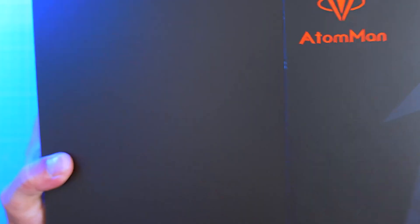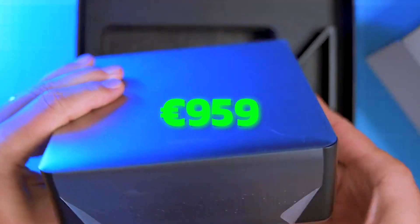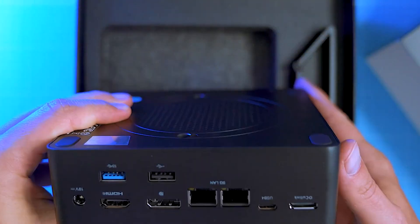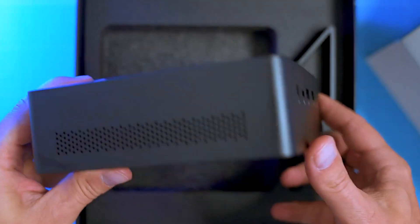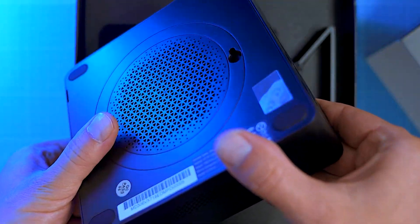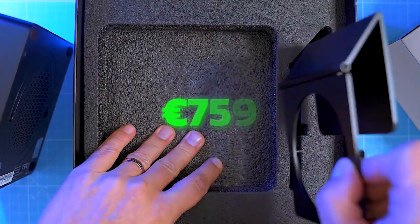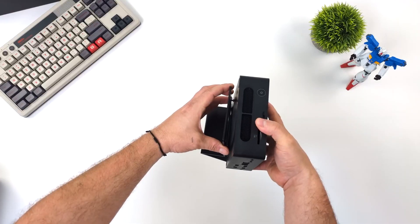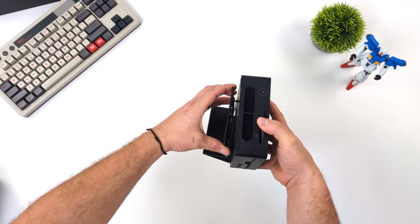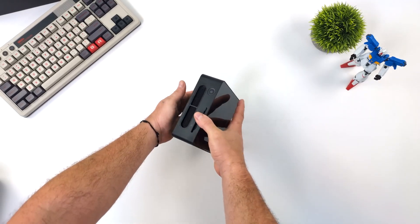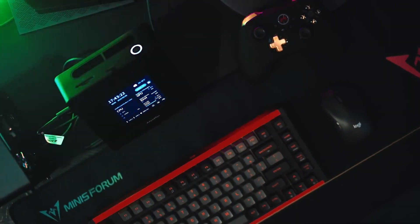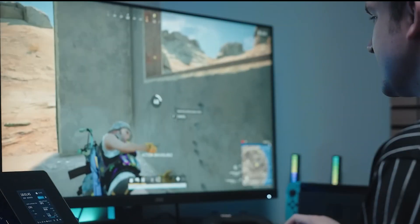The mini PC from the Far East costs €959 in the version we tested and there will also be a bare-bone option. The manufacturer is currently charging €759 for this. We will now take a closer look at how well the Minisforum Atom Man X7 Ti performs against its competitors in terms of performance.